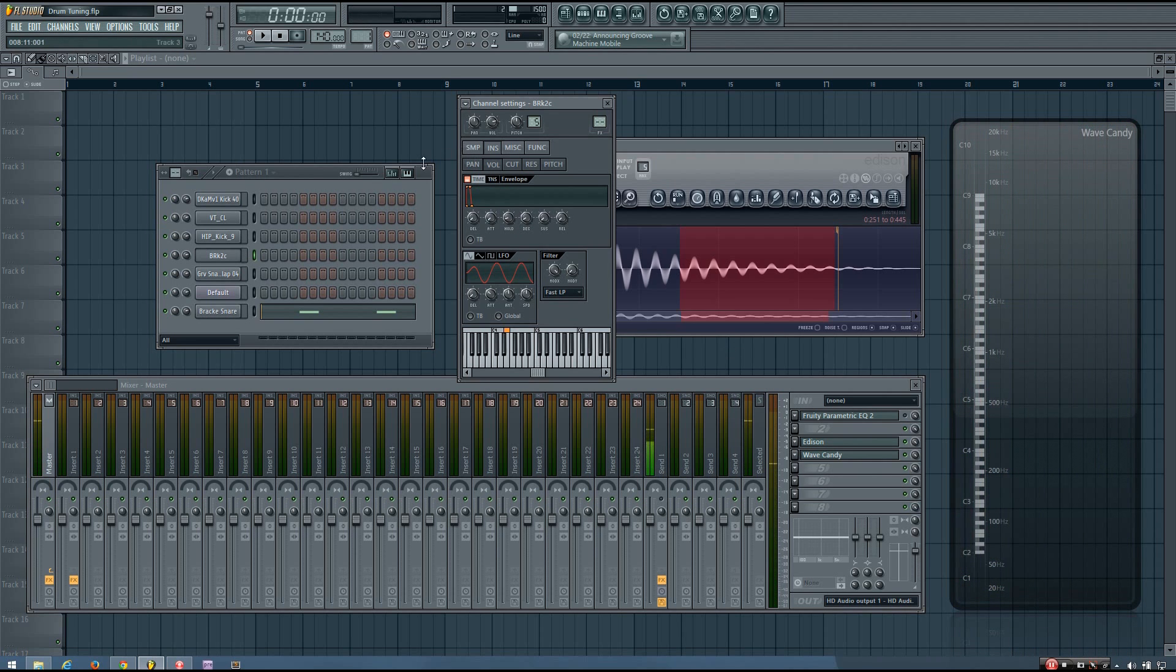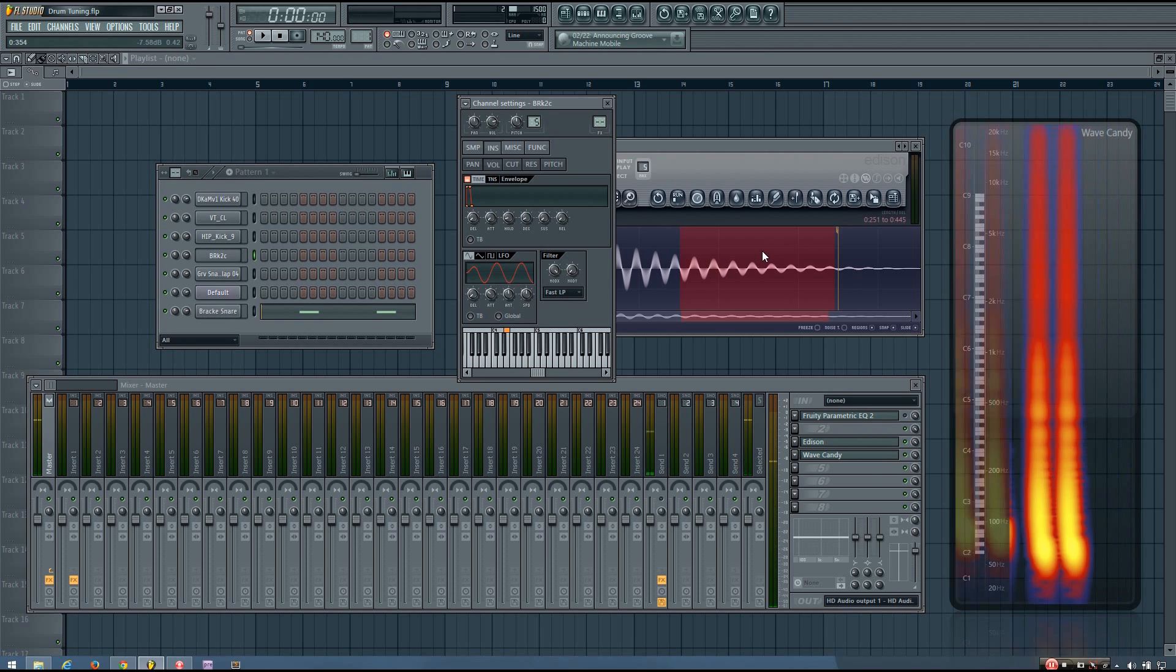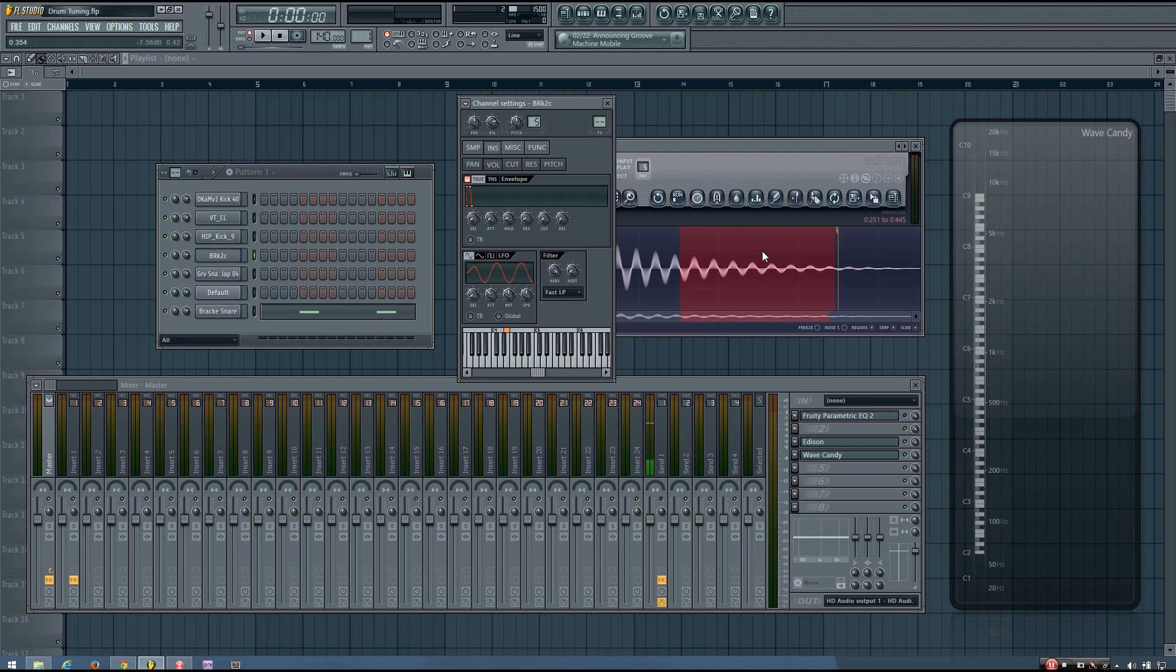There's not really any point in trying to tune that to the key of your song. But again, you could change the pitch of it to make it punchier or deeper, but you're not really going to do that to get it in tune with your track. Any drum sounds that are more noise or don't really have a defined pitch, it's not really going to make sense to pitch them.